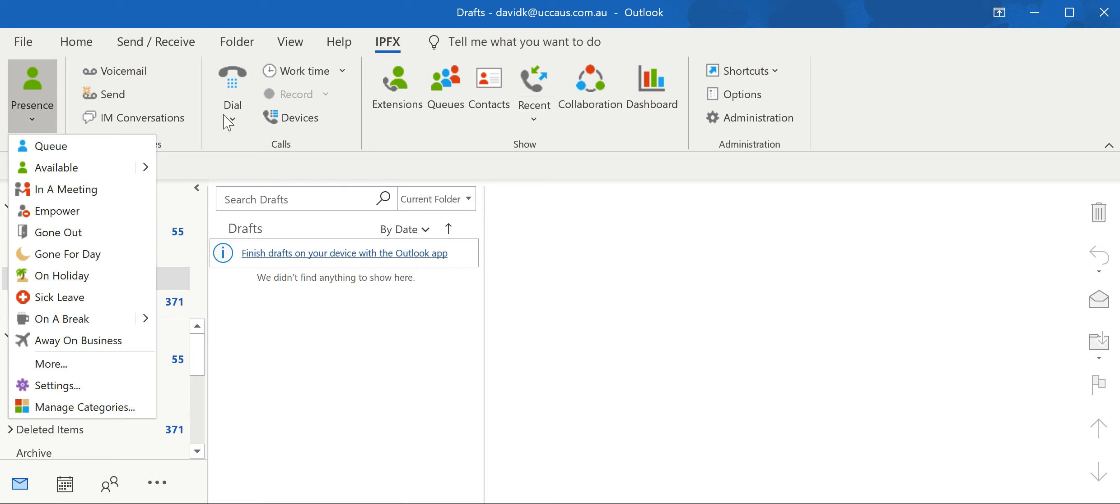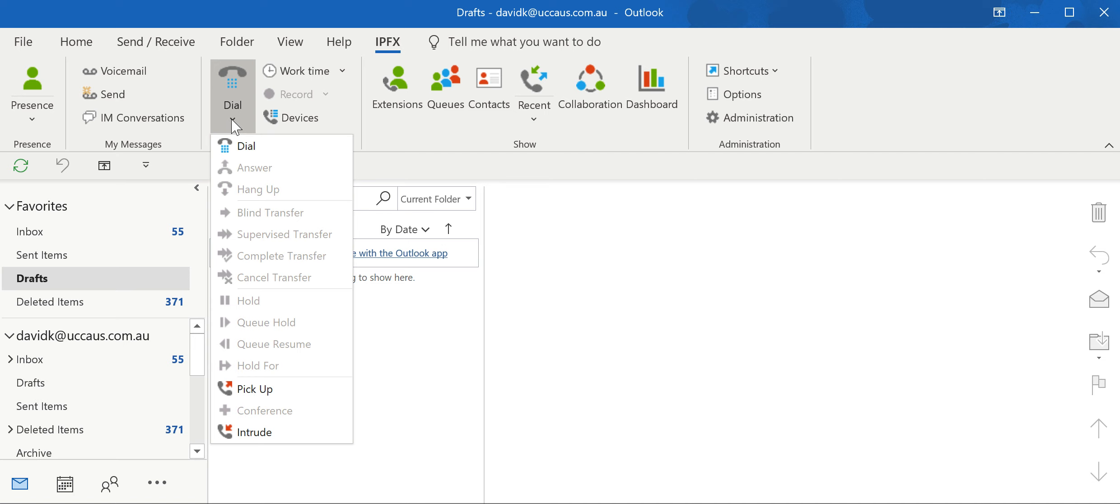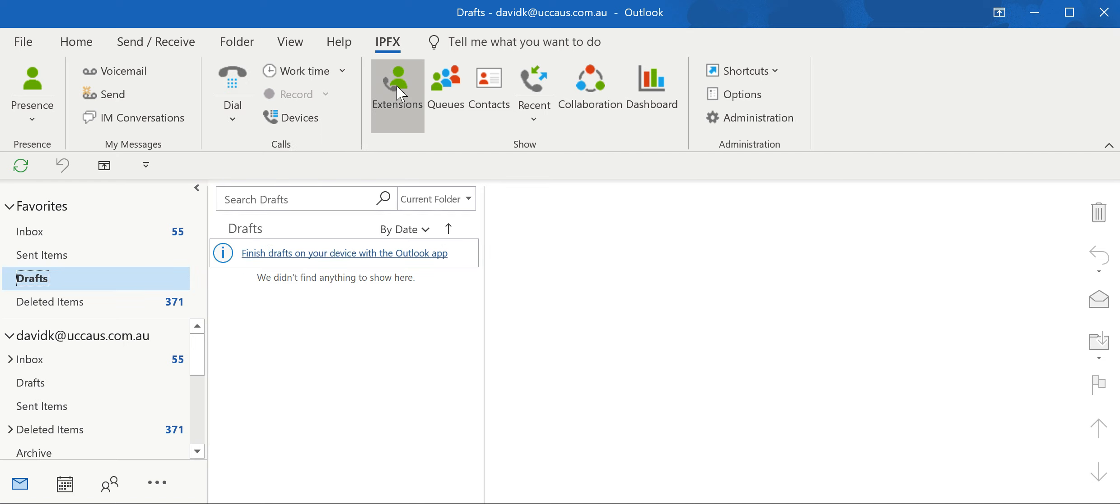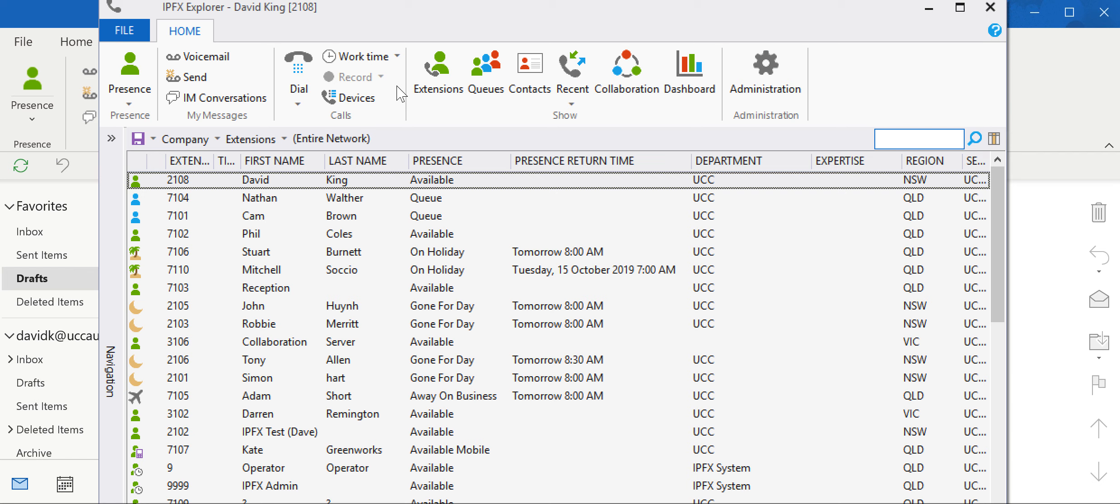Chat, dial pad of course, extension list so I can see who's on the phone, who's not on the phone. I've got access to my queues or contacts so I can click and dial, recent phone calls, and collaboration or conference calls.